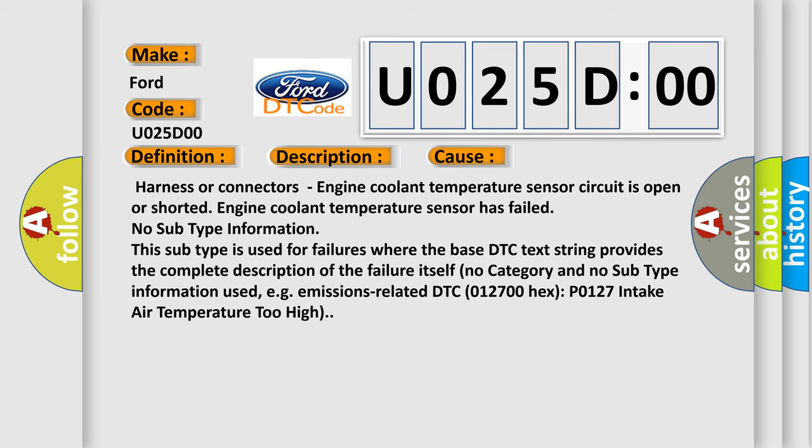No subtype information. This subtype is used for failures where the base DTC text string provides the complete description of the failure itself. No category and no subtype information used. For example, emissions related DTC P0127 intake air temperature too high.